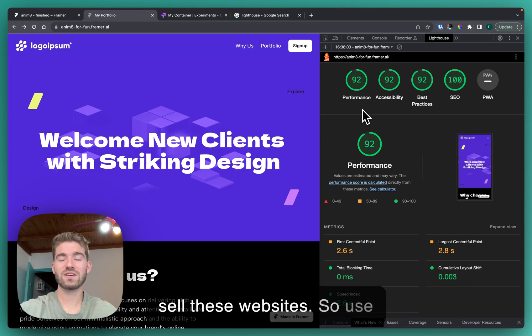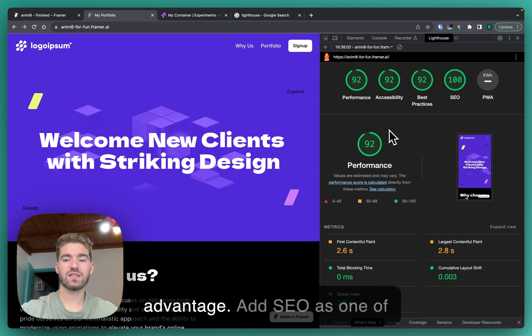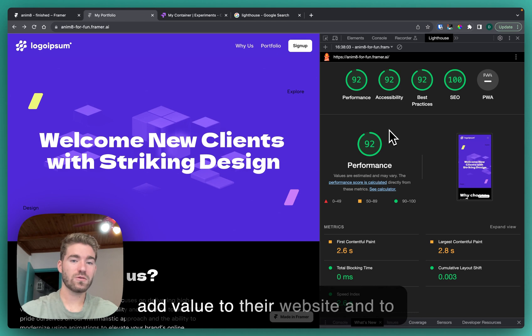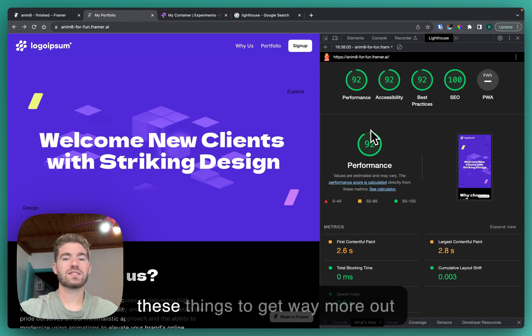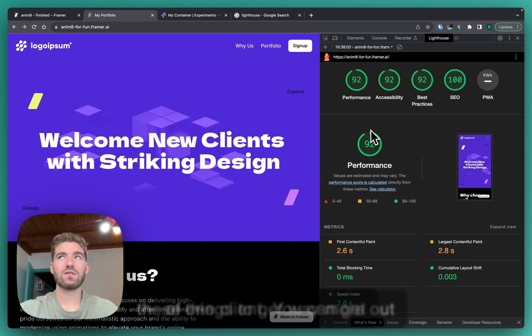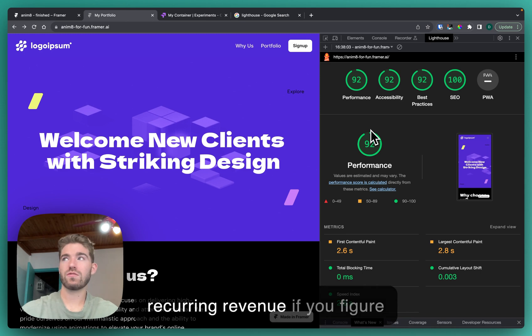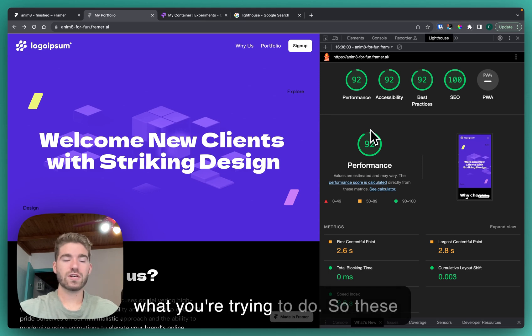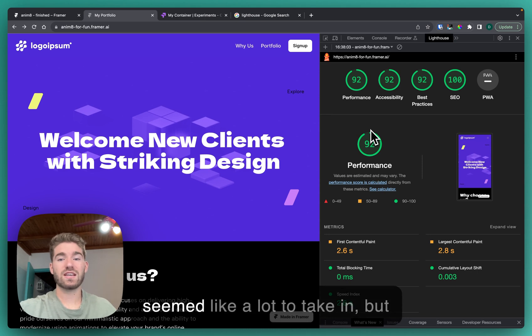Use Lighthouse reports to your advantage, add SEO as one of the things that you're gonna add value to their website and to their business. You can use these things to get way more out of one client. You can get recurring revenue if you figure out the best business model for what you're trying to do.